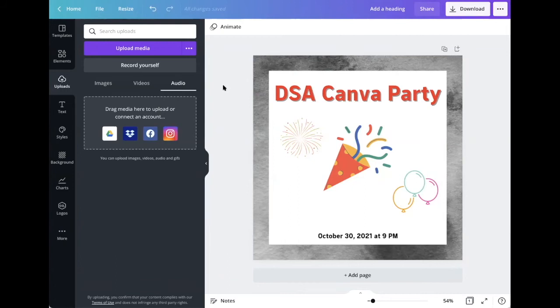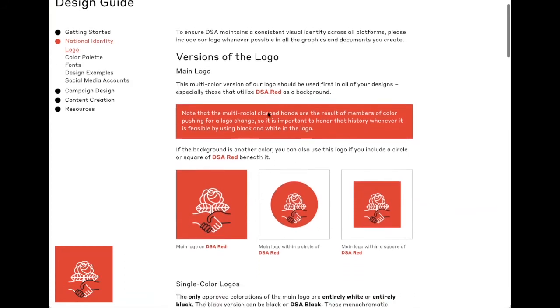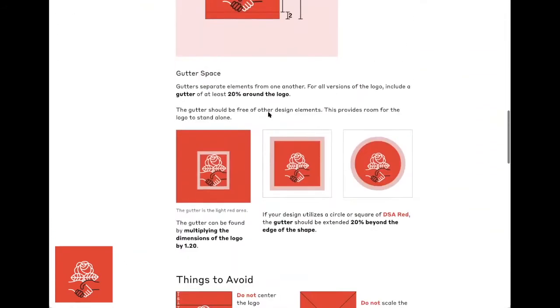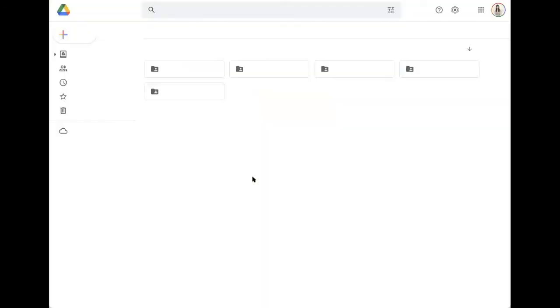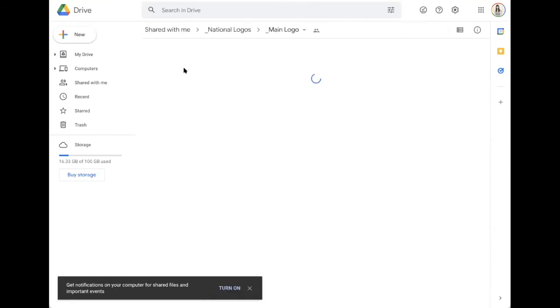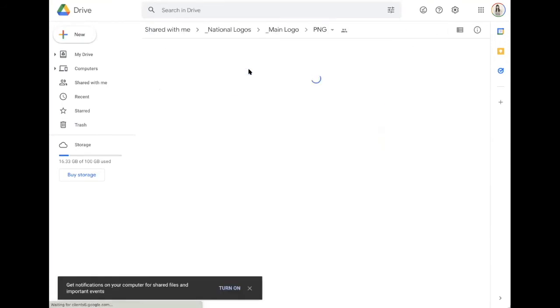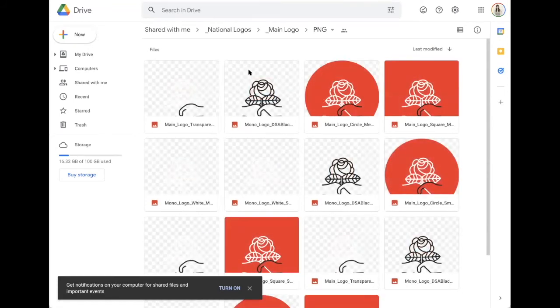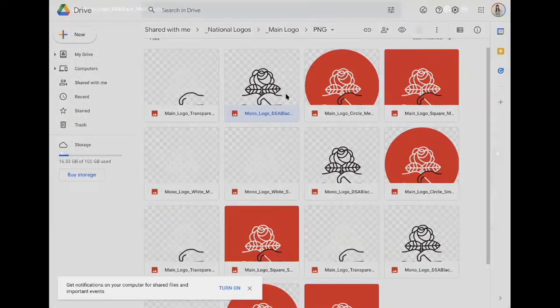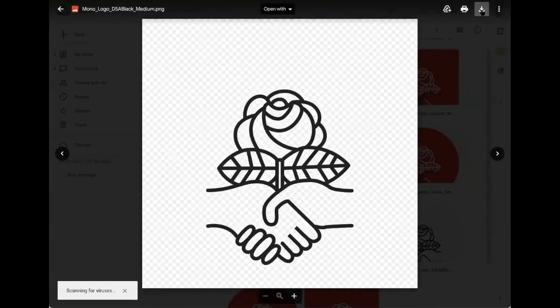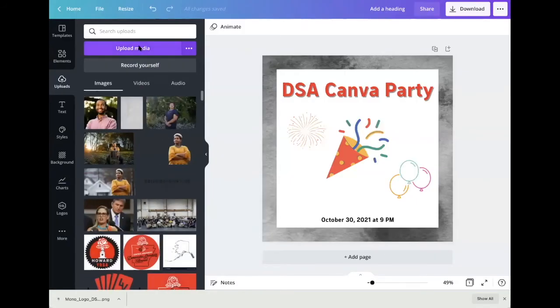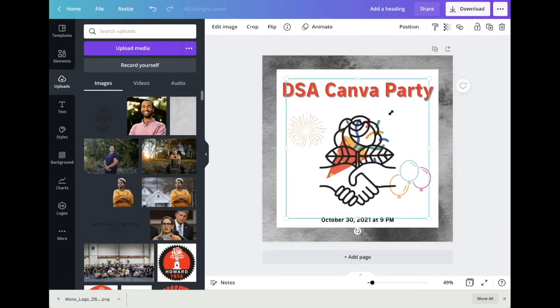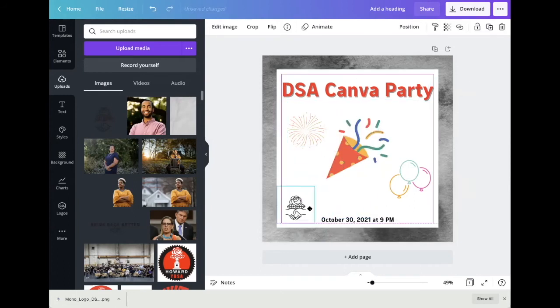So what is this design missing? We definitely want to add our logo. So let's head over to design guide, national identity, logo, and look at the different versions that we can download. There is a logo download folder, and here we have the main logo. There are three different formats. For this purpose, I'm going to choose PNG, and I'm going to choose this black and white logo. Hit download. Head back to Canva. Select upload media. Once it's uploaded, you can click on it. It will populate, and you can customize it however you like.